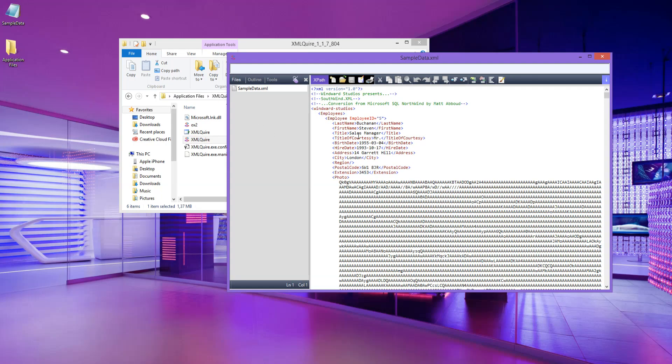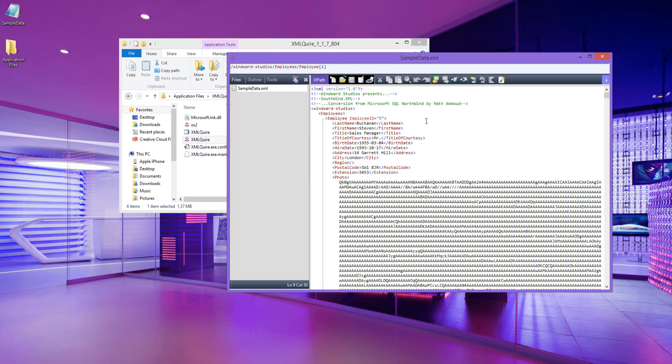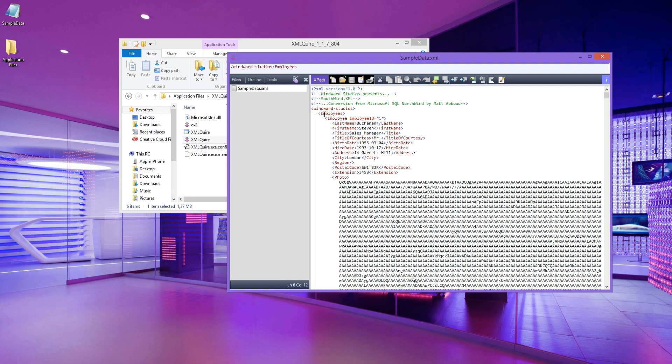As you can see in the document, we have a bunch of nodes. Starting off, we have the root node being the Windward Studios node at the top, this one right here. And below we can see the employees, which would be the parent node, and below that we would see employees. So this being the parent node and this is the child node of that parent node.